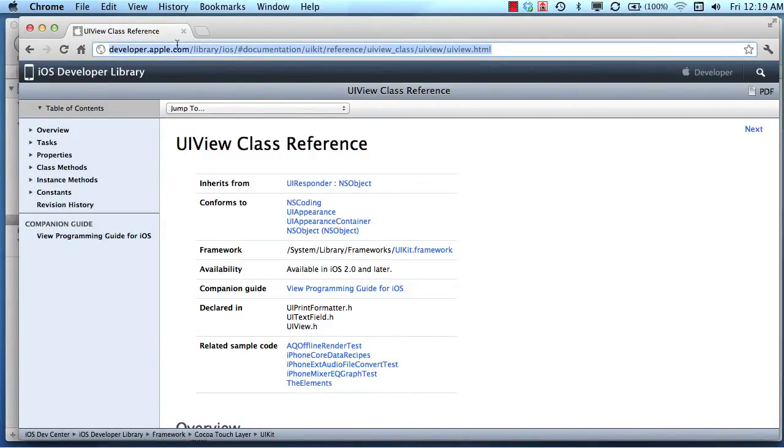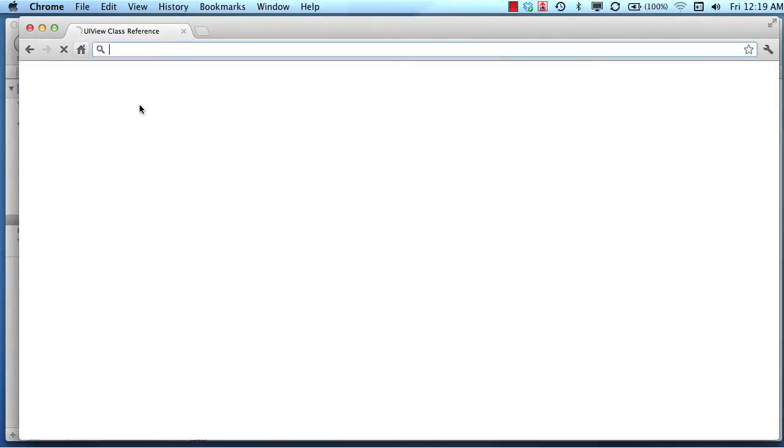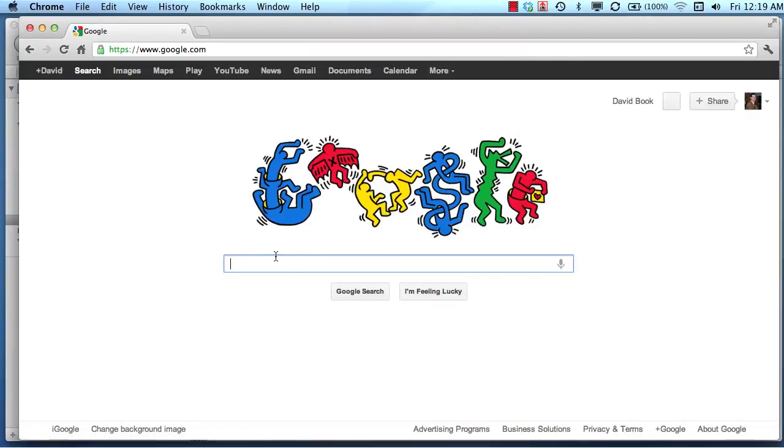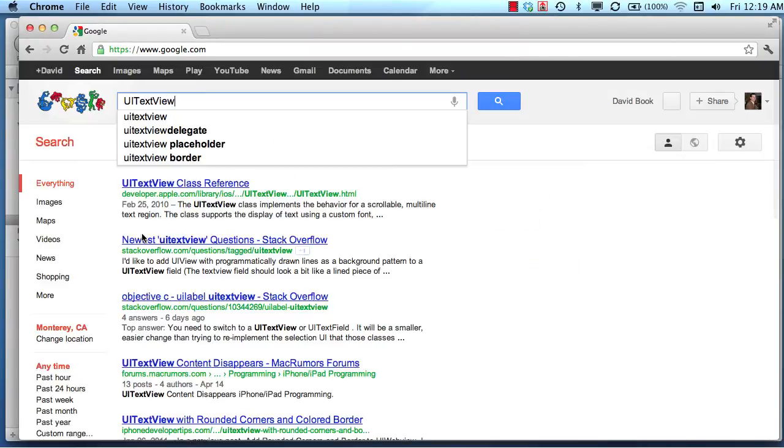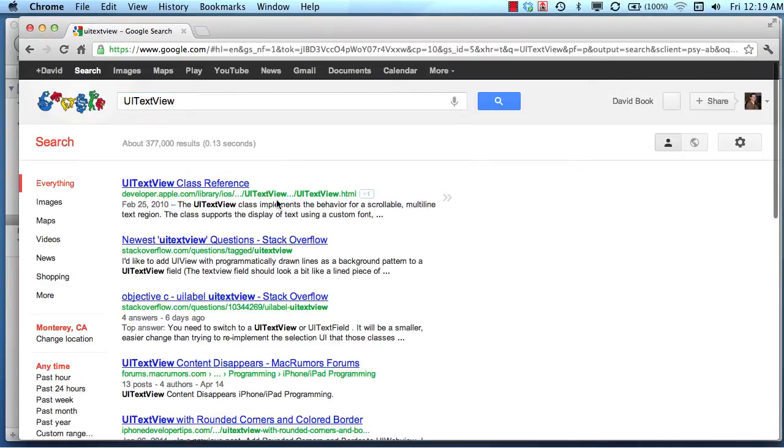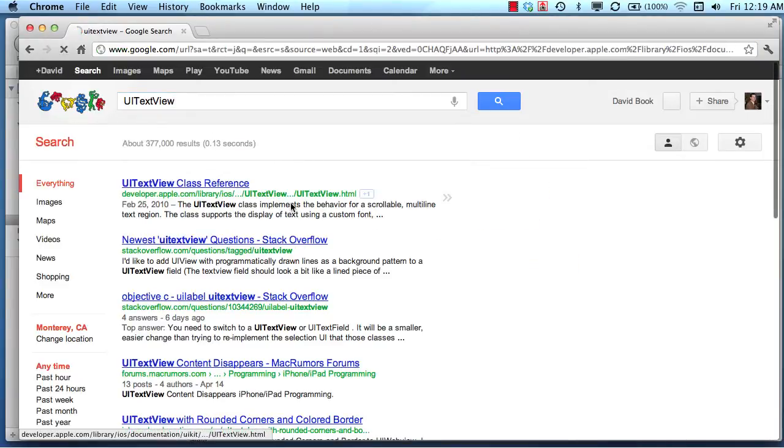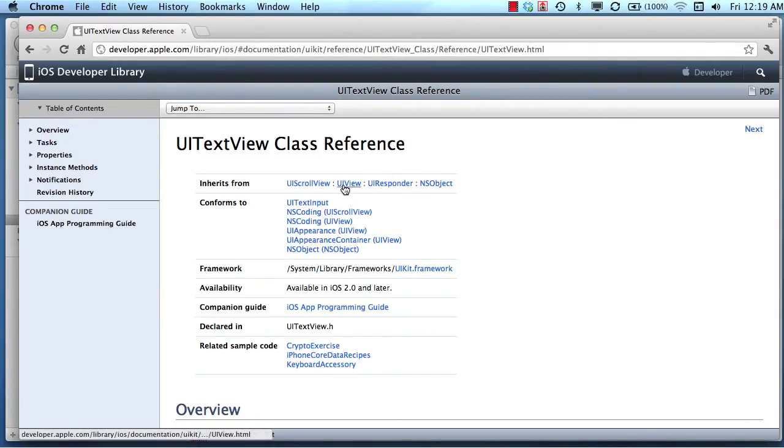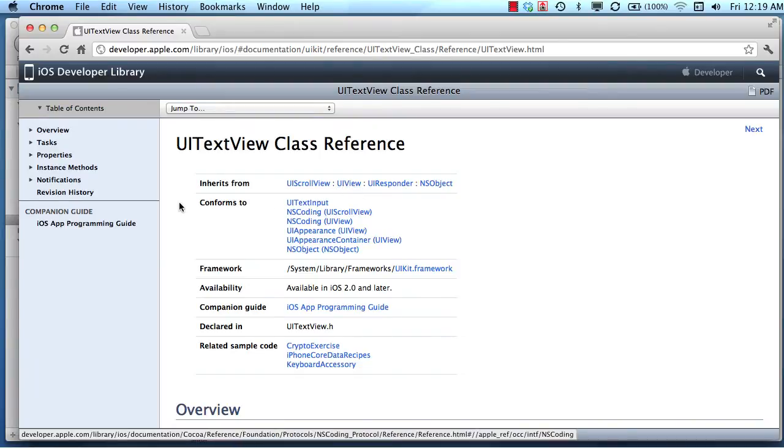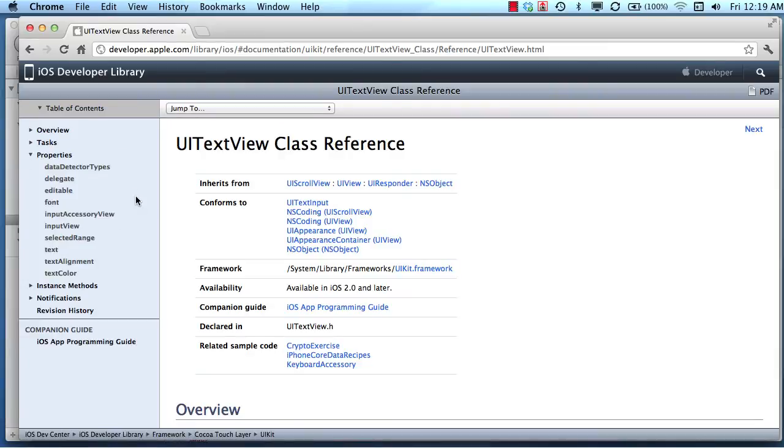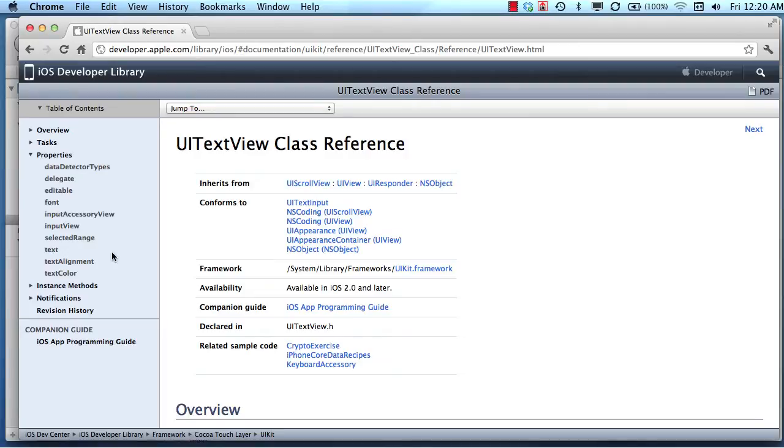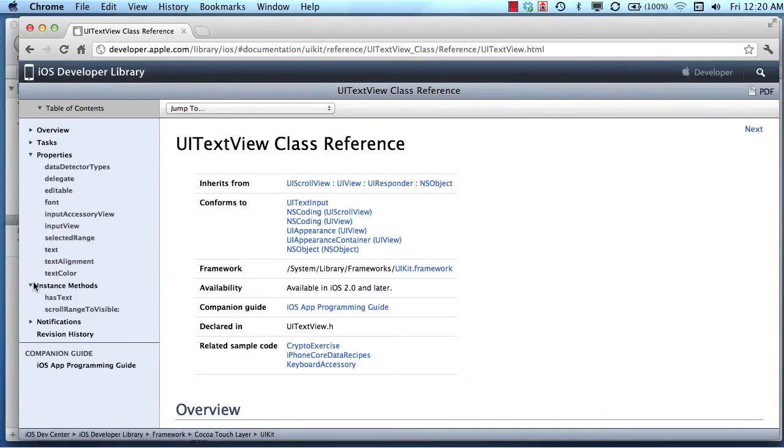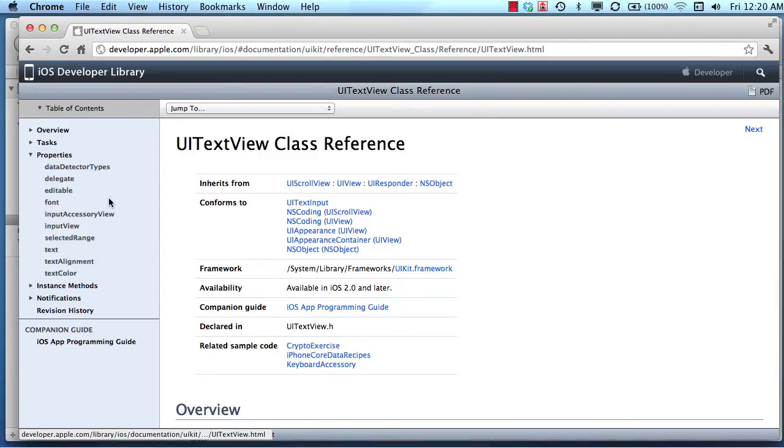If we search UI text view and look at that class reference, we can see that it inherits from a few different views. There's UI view that we talked to, and it has properties and it has methods. If we look at these properties, these are all of the different things that we can change about our UI text view.